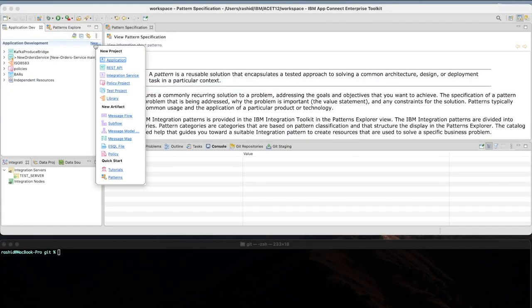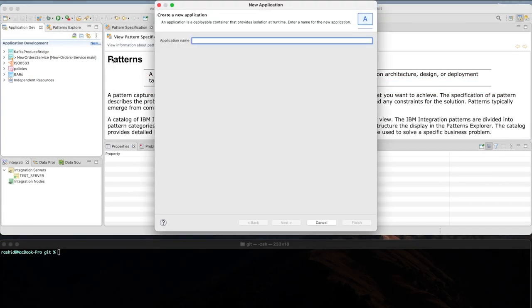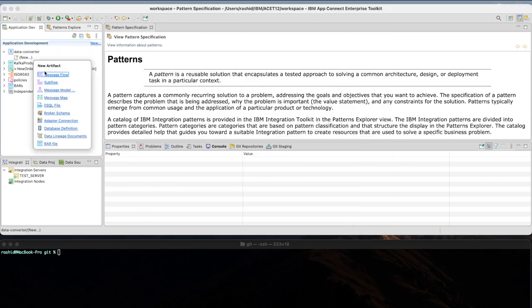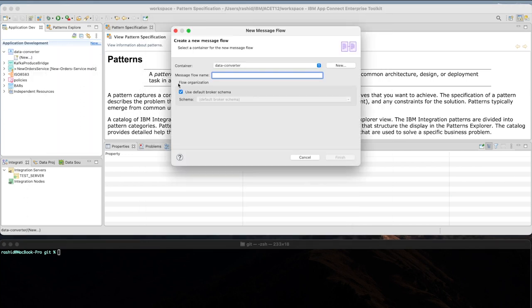I will start by designing the integration application that simply will take an XML message and will convert it to JSON format.